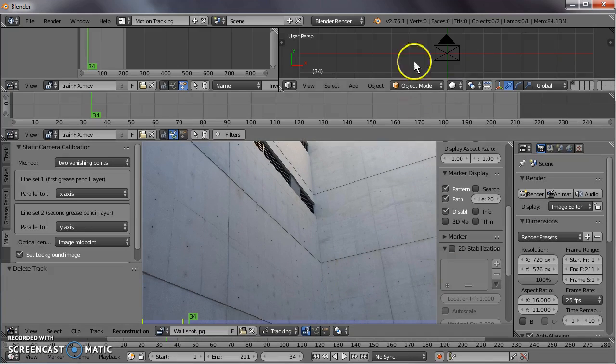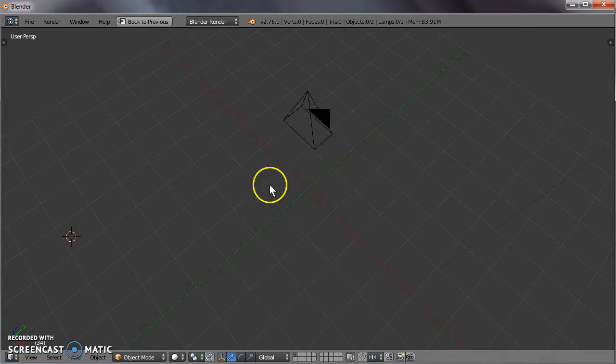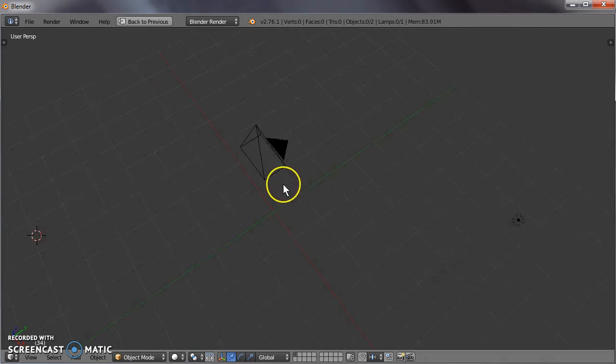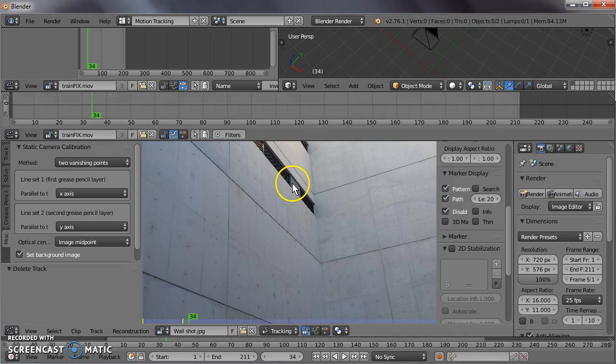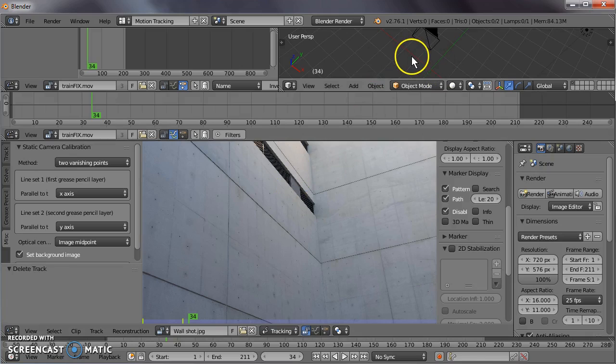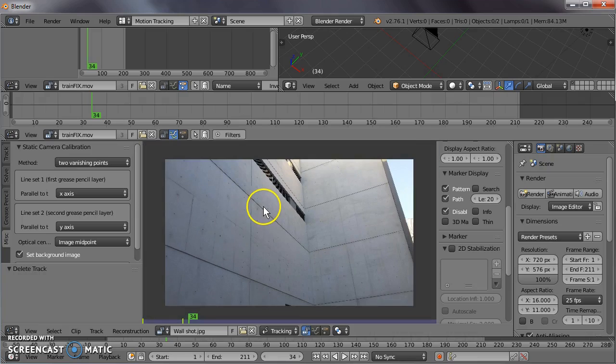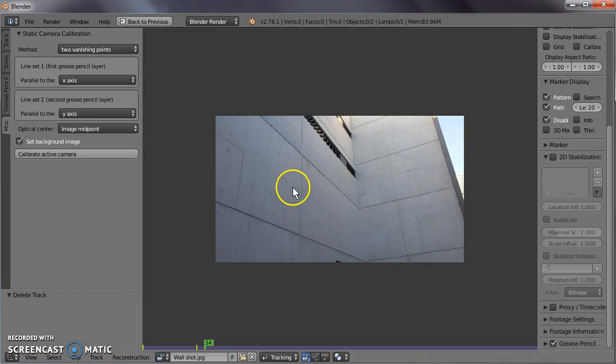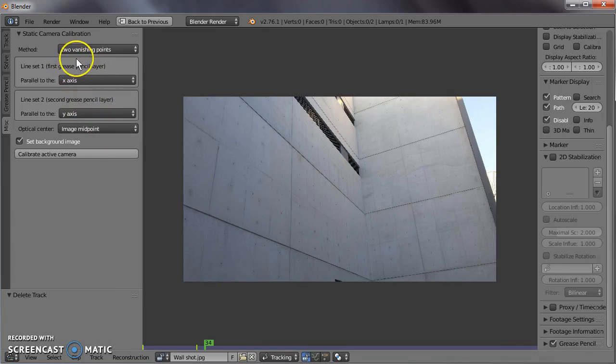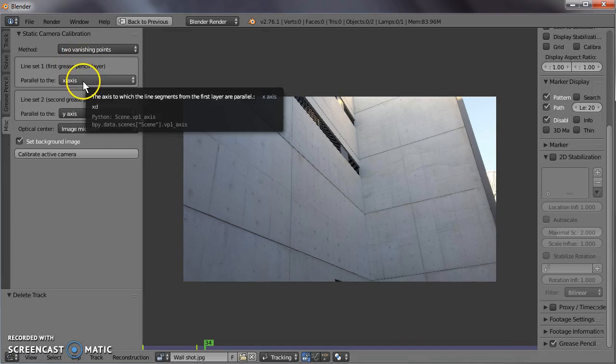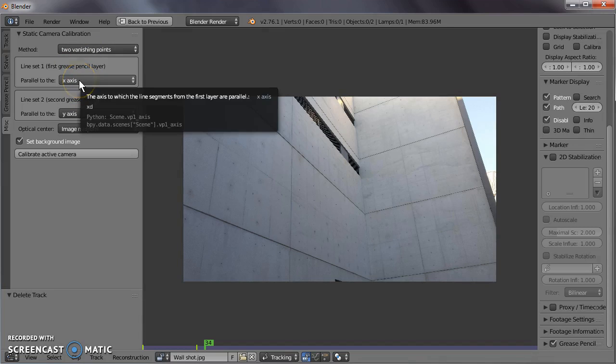Make sure that in our scene we actually have a camera, that's most important for the add-on to modify. Now the first thing we need to do is give the add-on something to construct the 3D space from. So it needs a couple of converging lines, or a few converging lines, in both x and y axes.